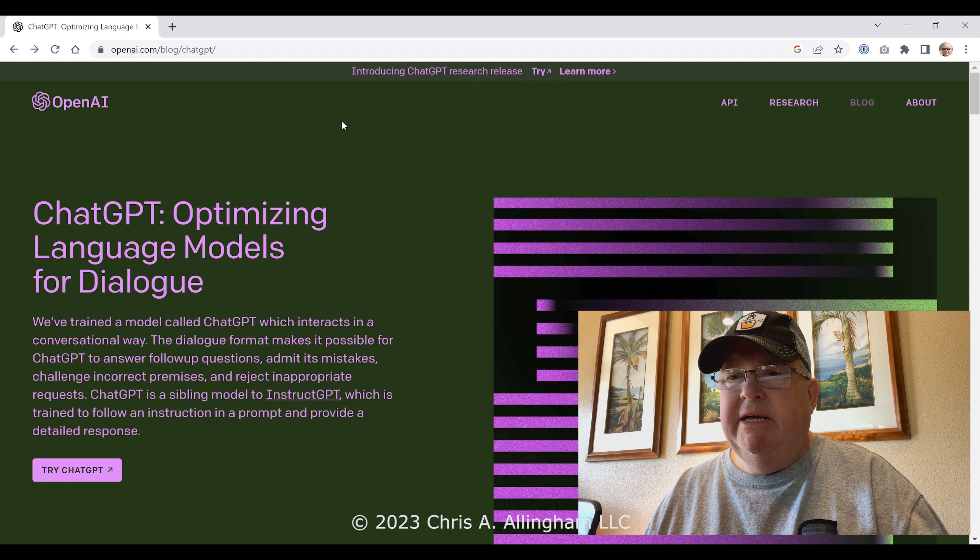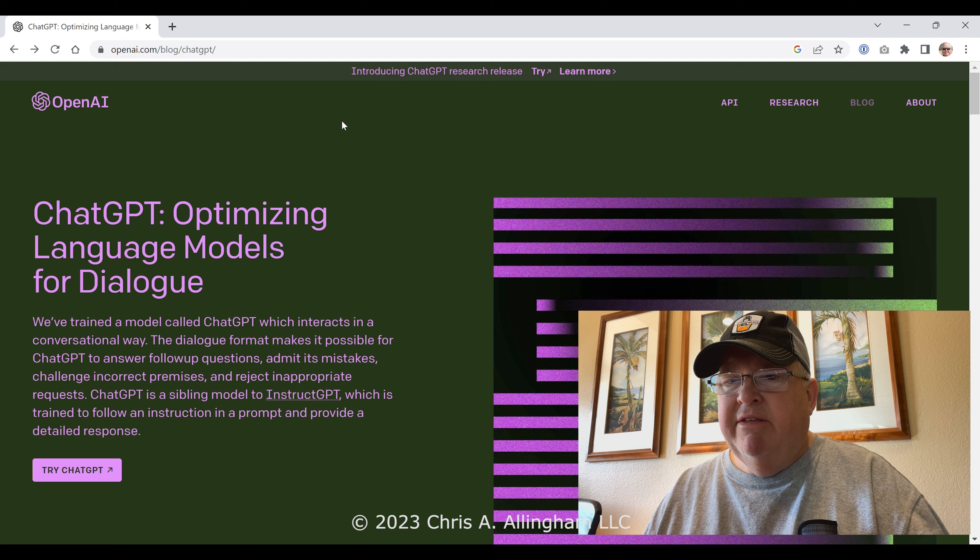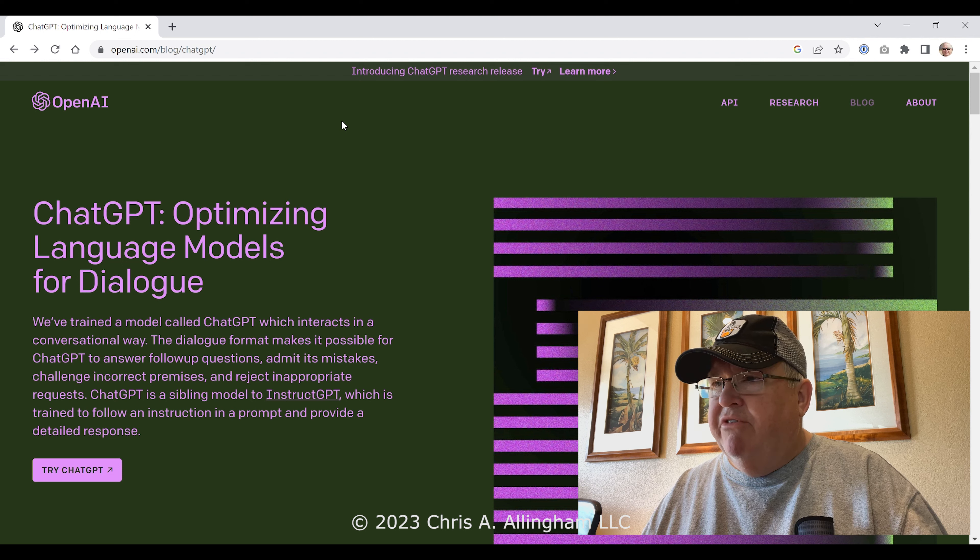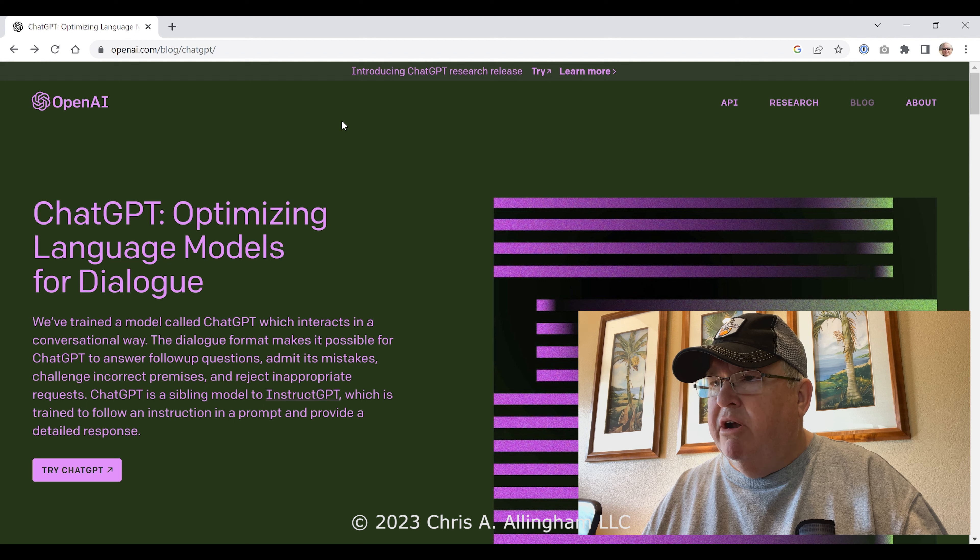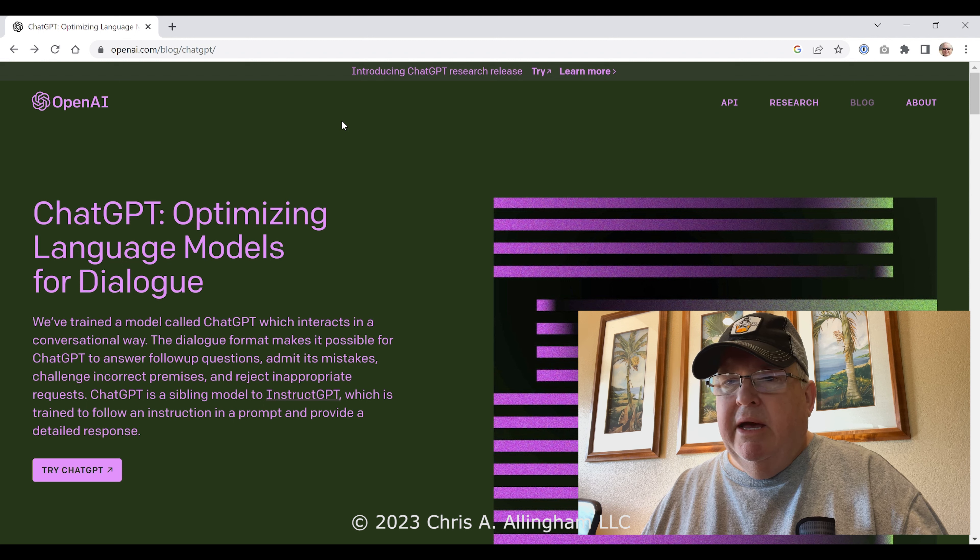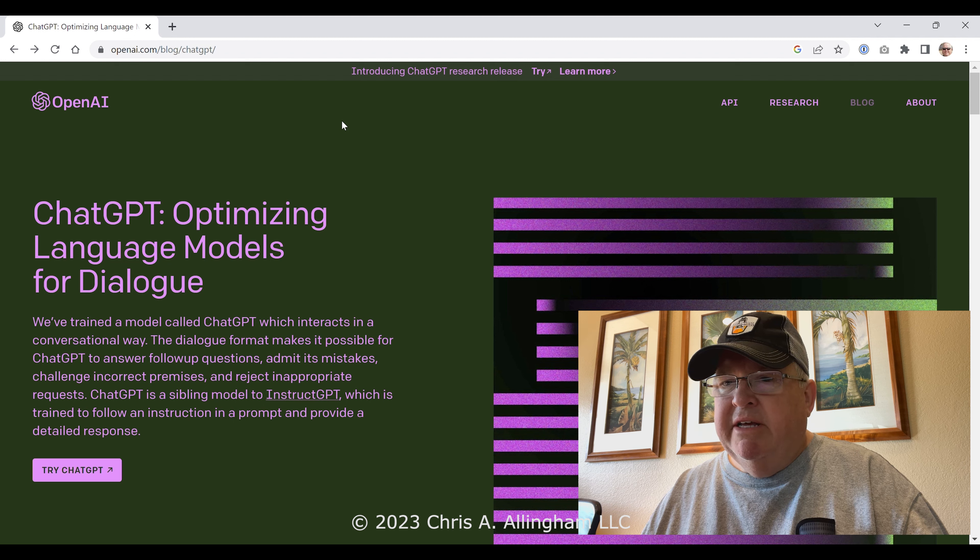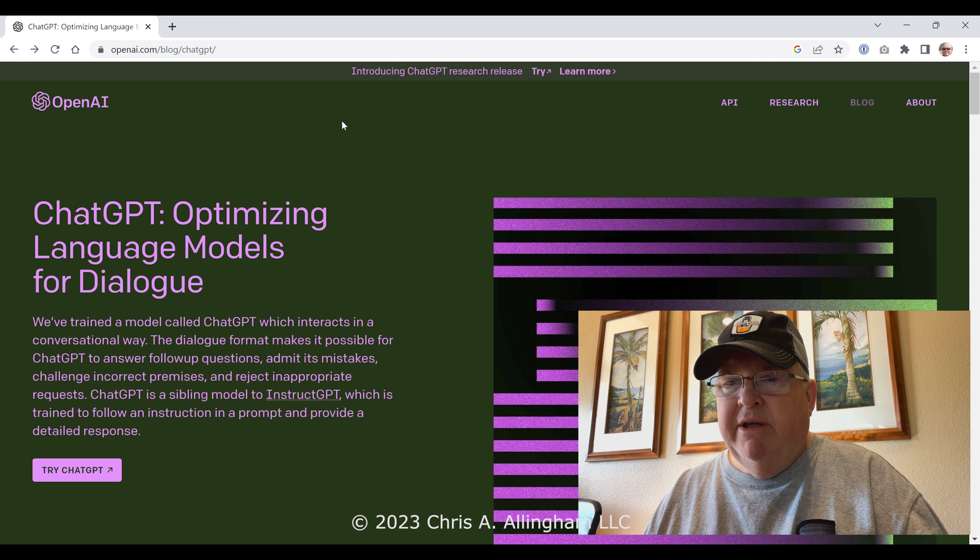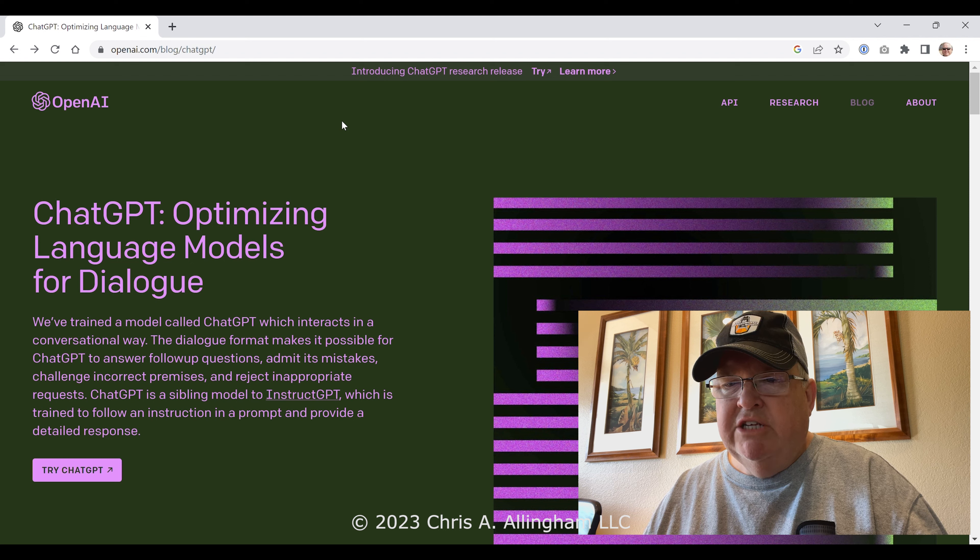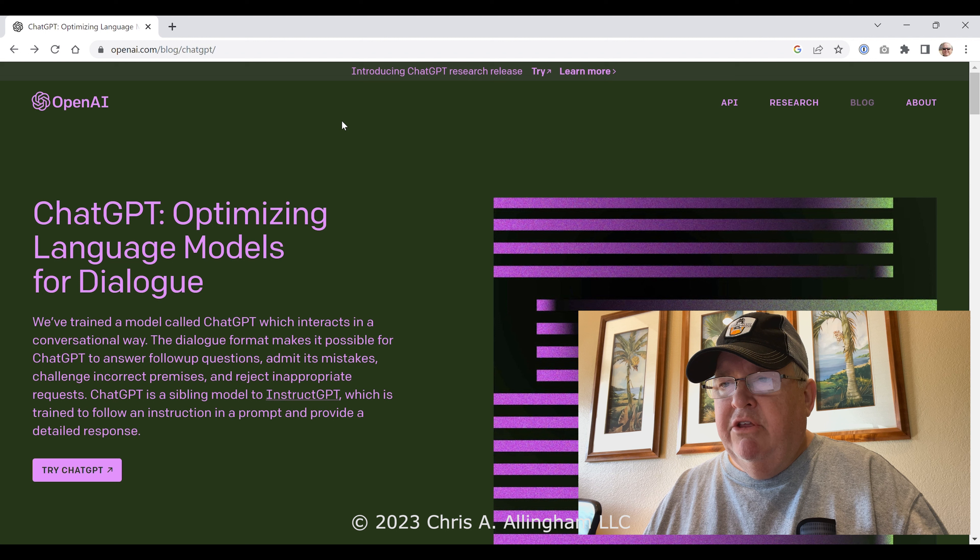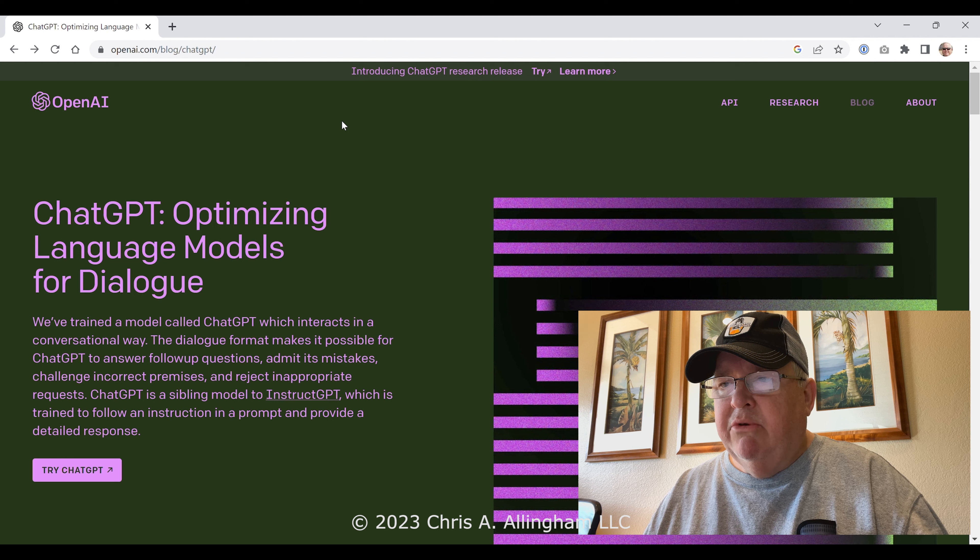Hey, it's Chris Allingham with the Virtual Weber Bullet. Today I want to show you some stuff related to ChatGPT. You've probably heard of ChatGPT in the news—it's this artificial intelligence tool that is apparently going to ruin the world, at least a lot of people think so.